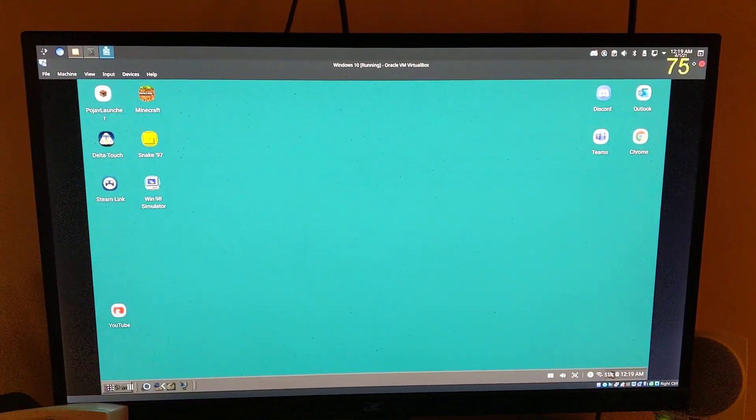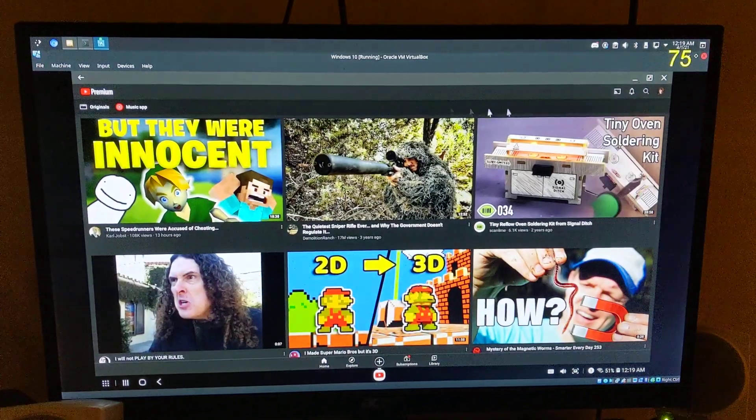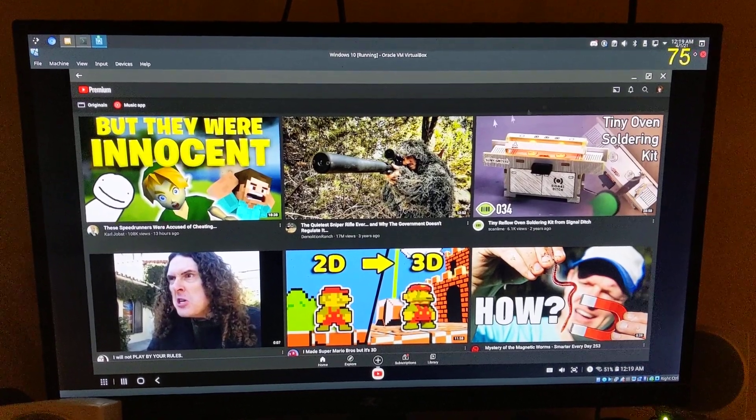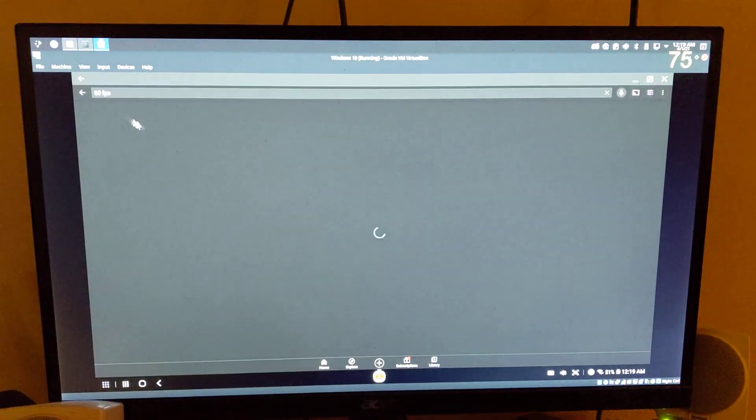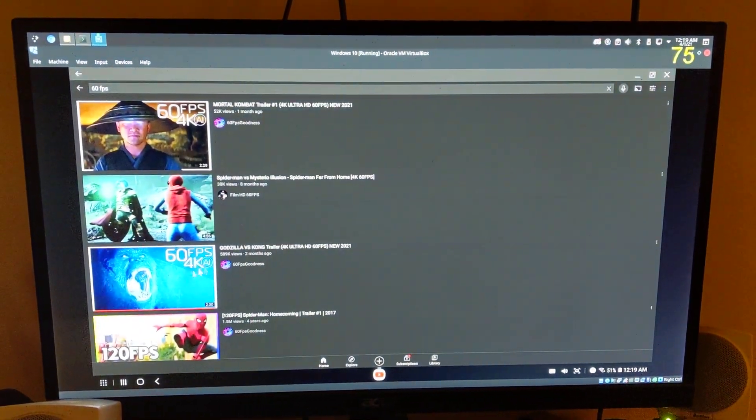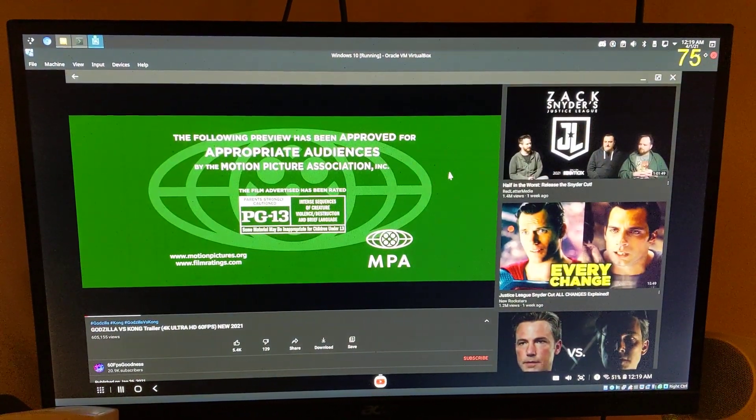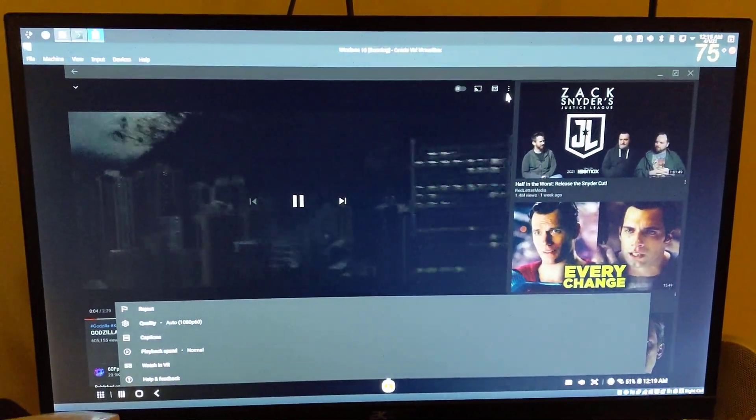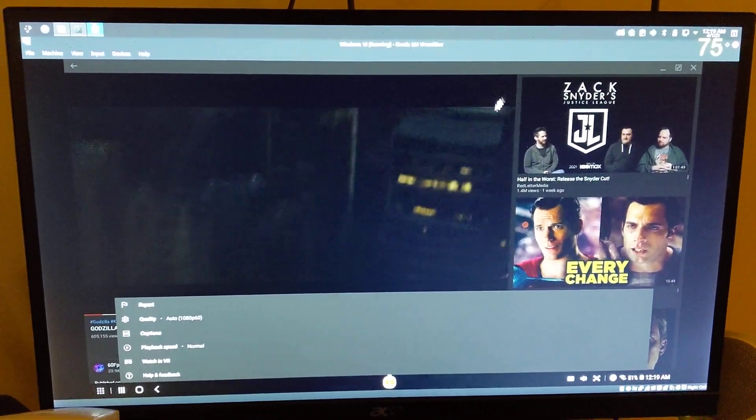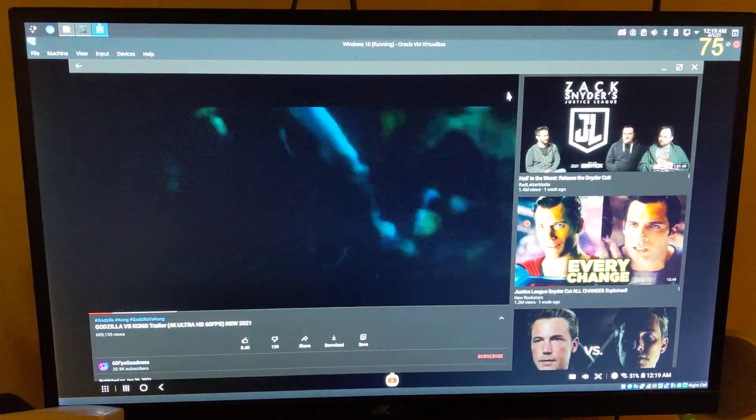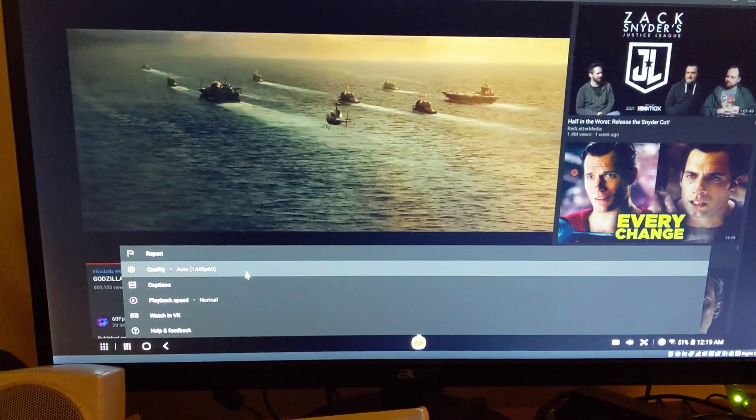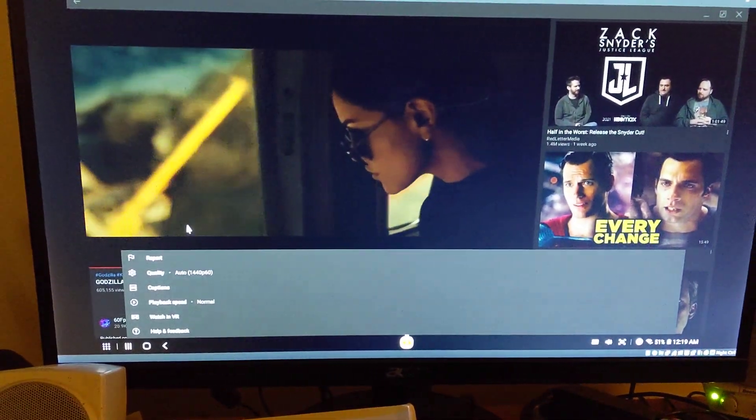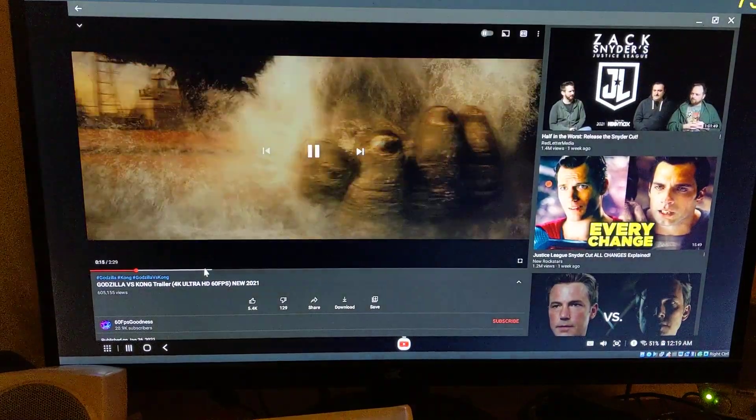But if I go to a YouTube video and play something that's 60 FPS, it auto-adjusts to that. This is currently playing 1440p at 60.